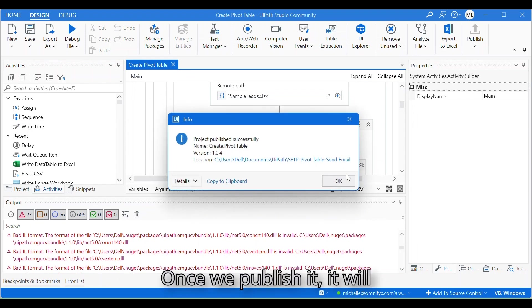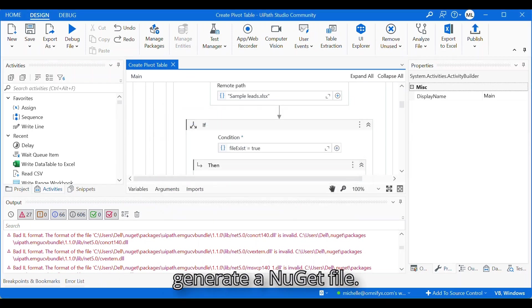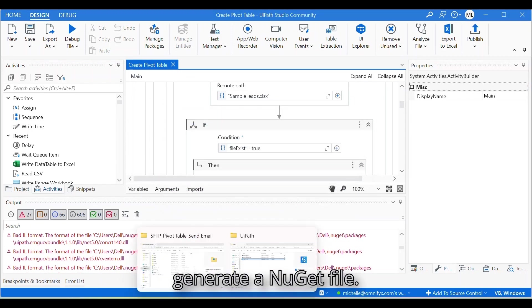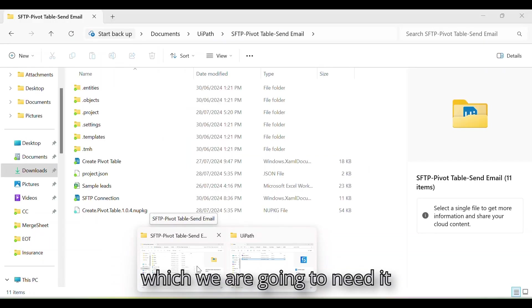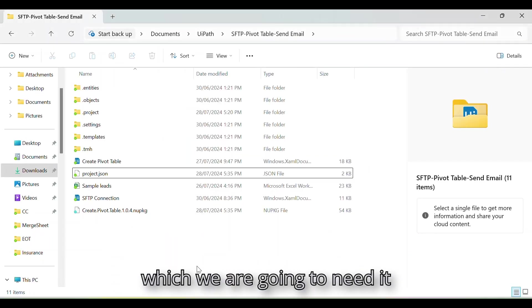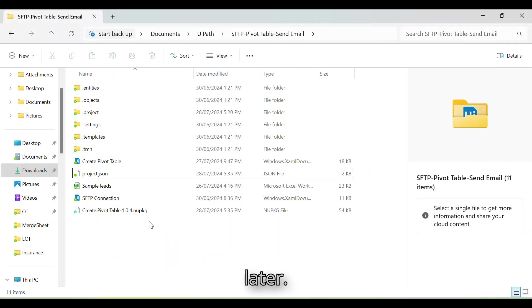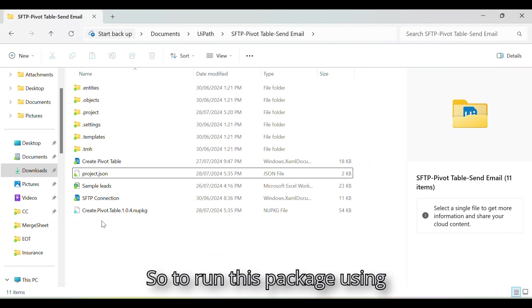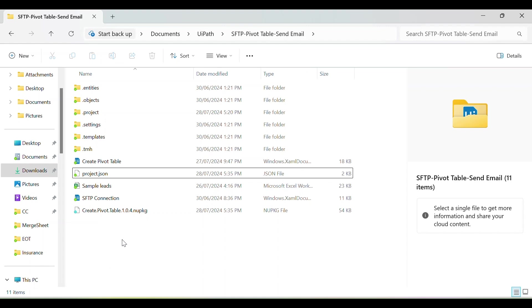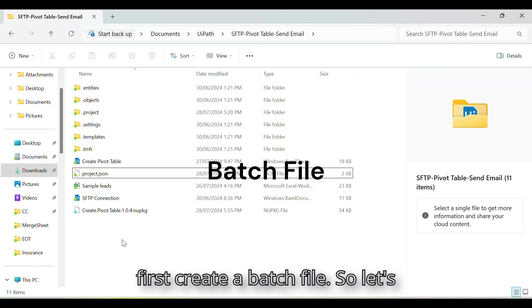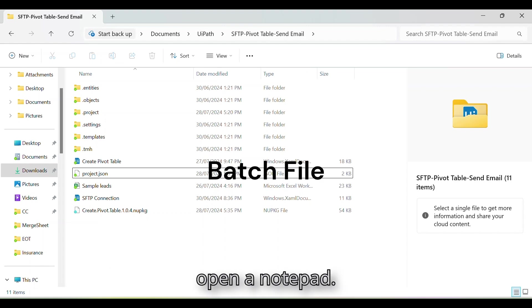Once we publish it, it will generate a NuGet file which we are going to need later. So to run this package using Windows Task Scheduler, we need to first create a batch file. So let's open a Notepad.